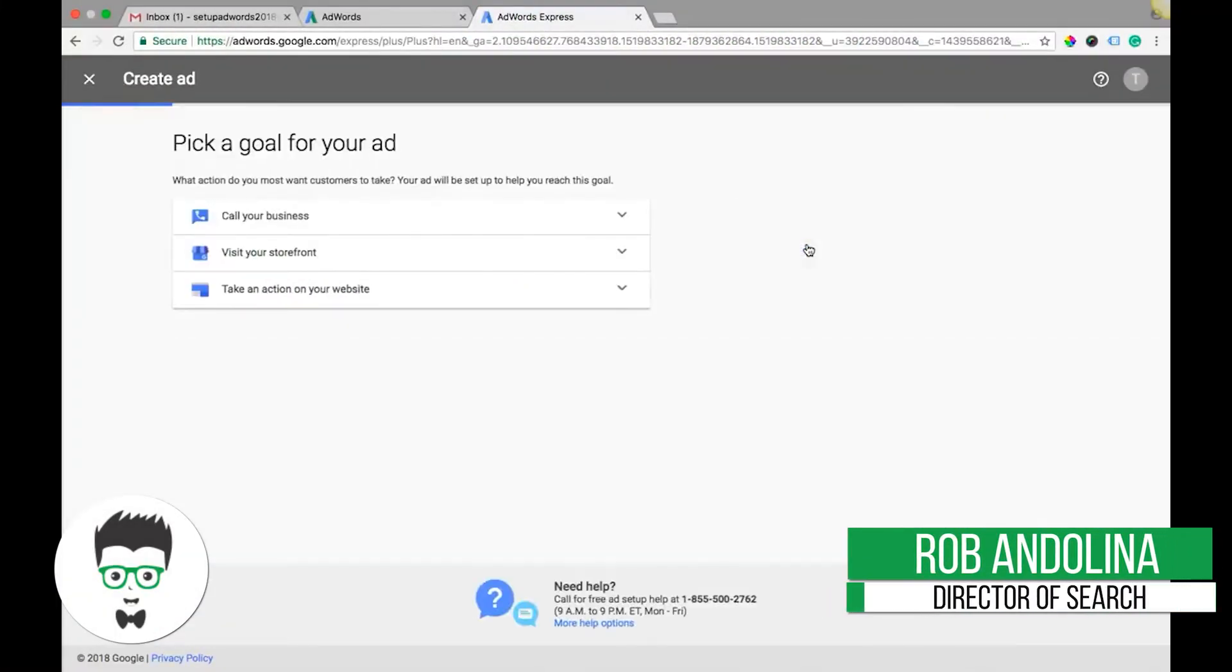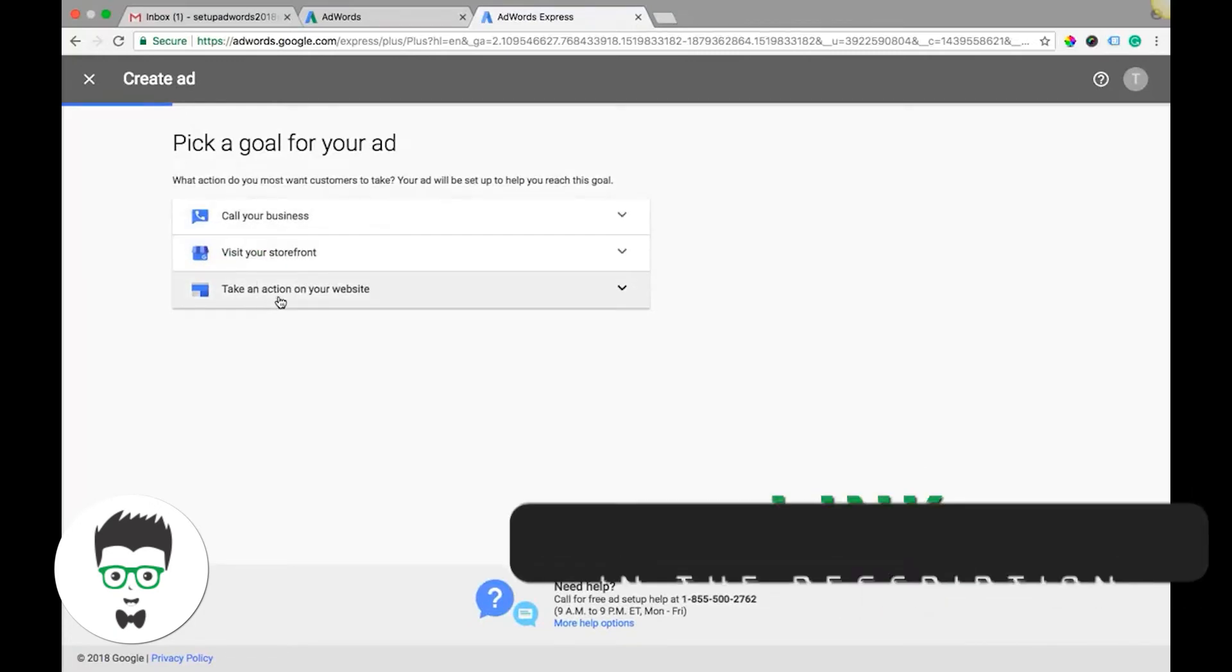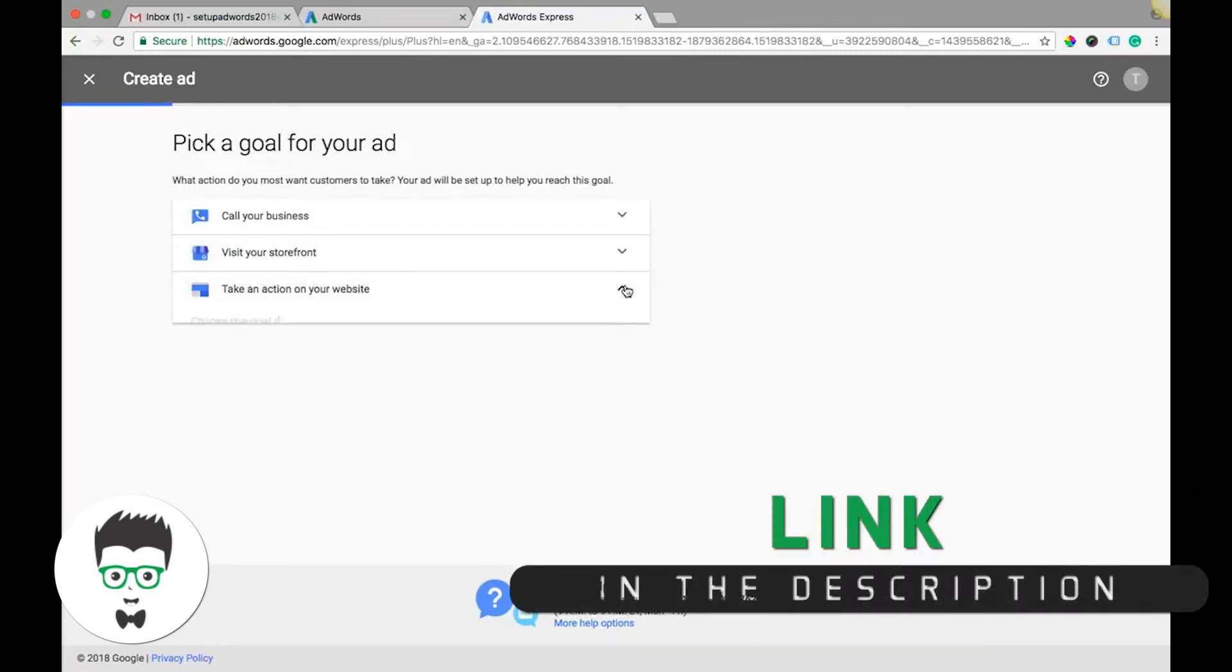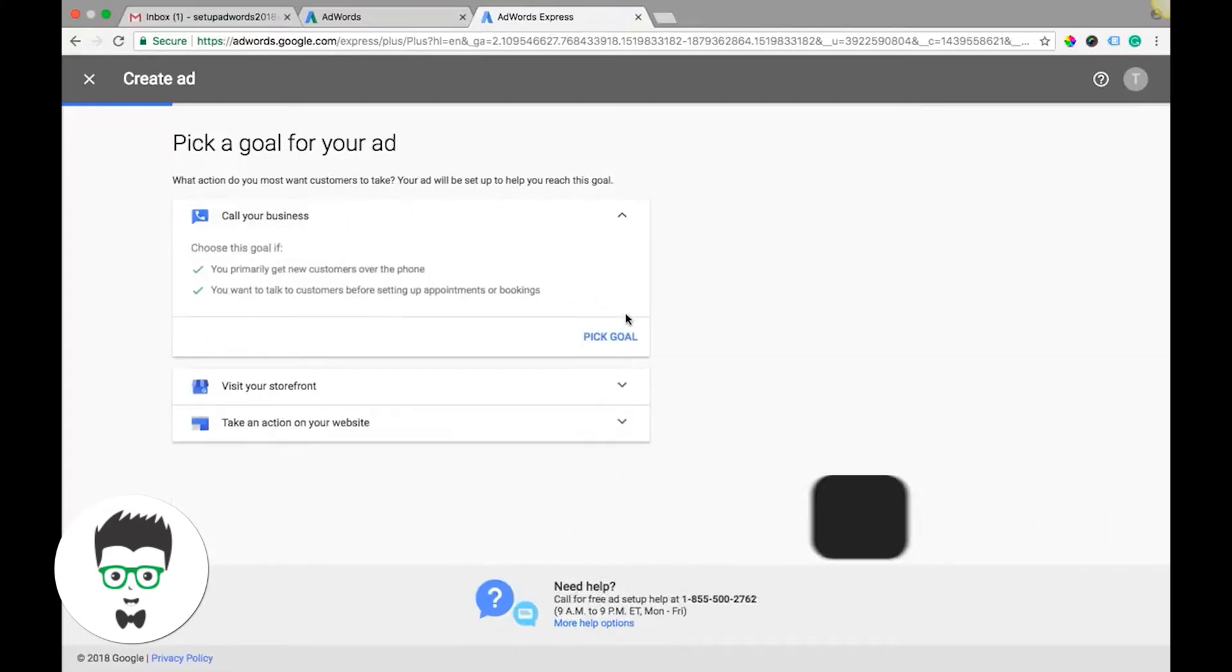So let's go right to it. Create new ad. You have a couple options here: call your business, visit storefront, take action on your website. We're going to do what 99% of people want to do - they just want a phone call.